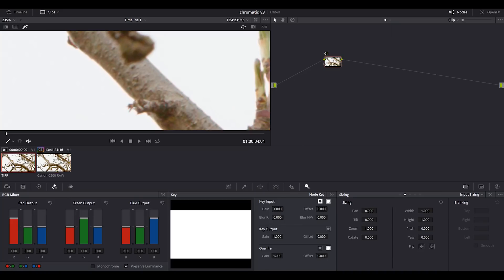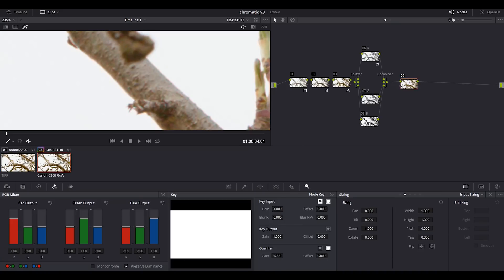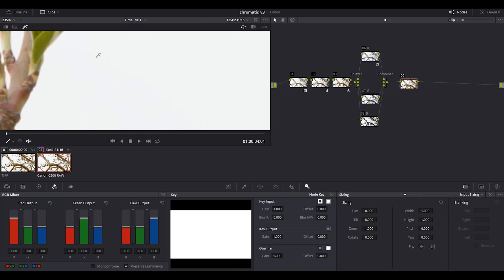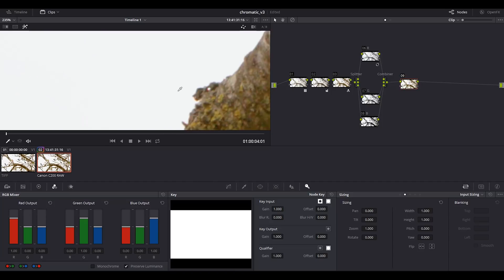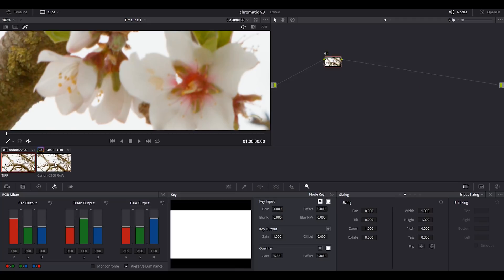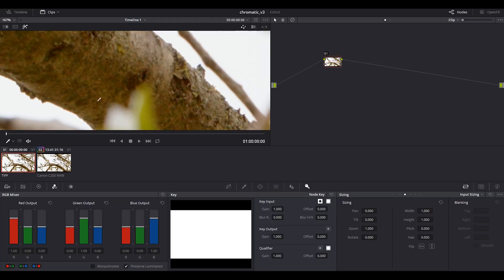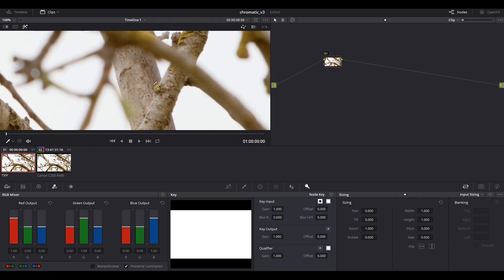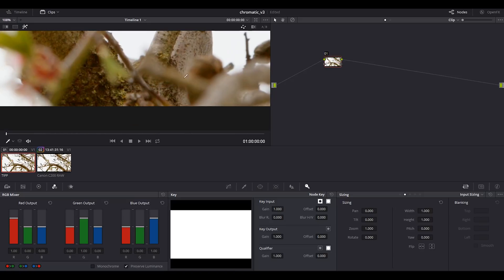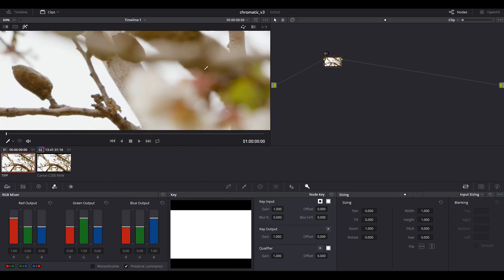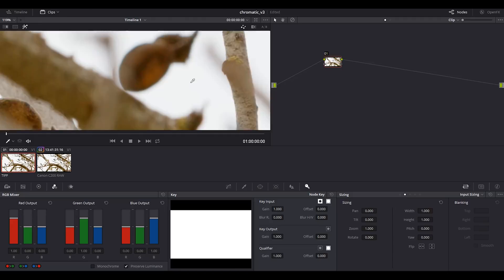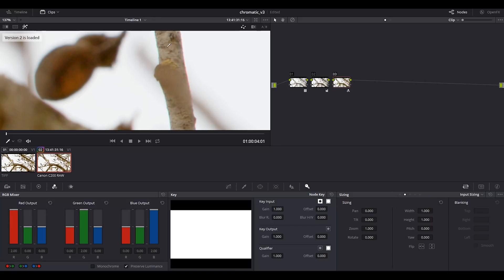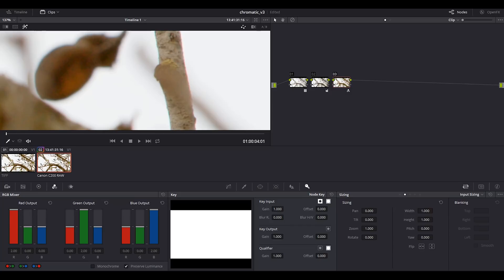Now I want to compare what we did before in Resolve. I want to compare chromatic aberration removal in Resolve and chromatic aberration removal in Lightroom. We have this one with Lightroom and this one with Resolve. It's more or less very similar. It doesn't affect the colors of the flowers.